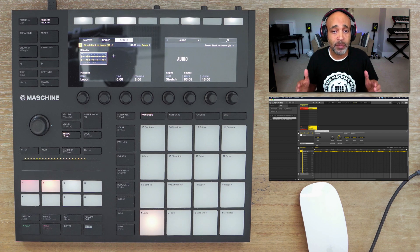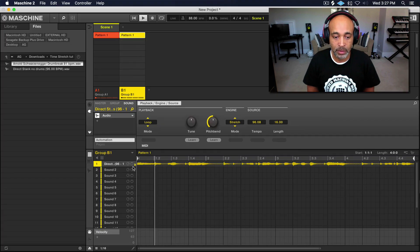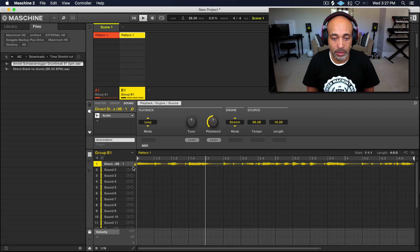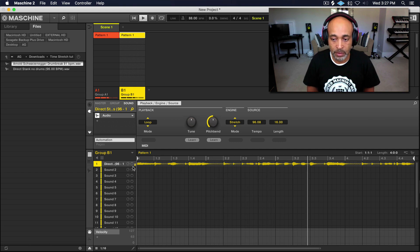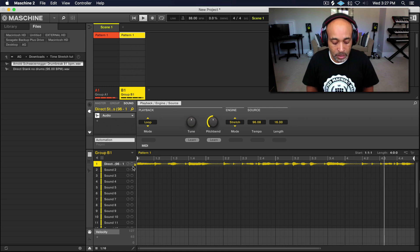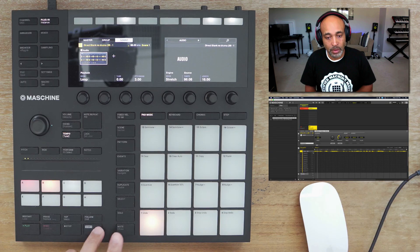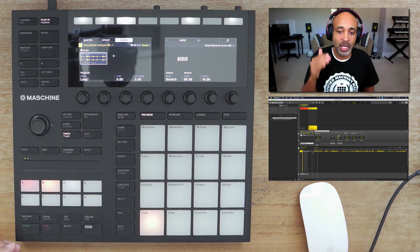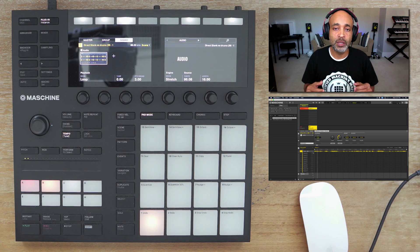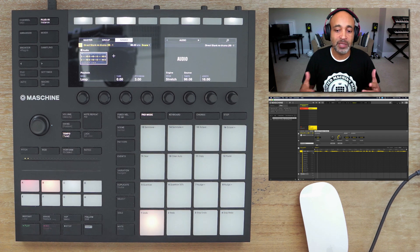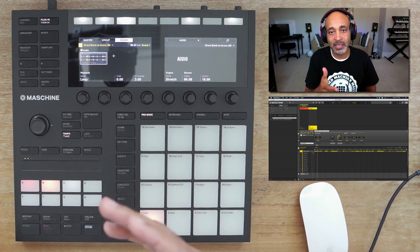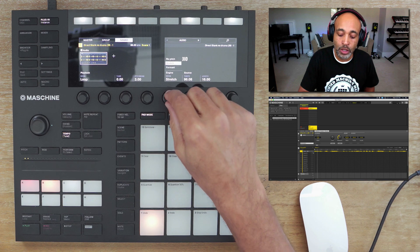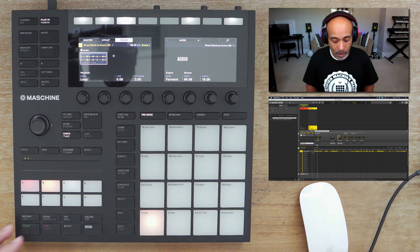Now everything should be pretty much lined up at 88 BPM — let's check it out. That's pretty much how you time stretch. We can take it a step further with melodic loops or compositions — remember I said we wanted to use format mode.